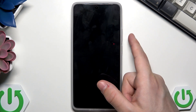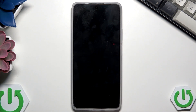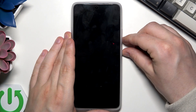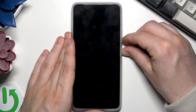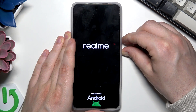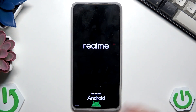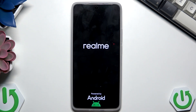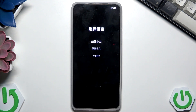To enter the recovery mode we need to use a two-button combination: hold the power button and the volume down button at the same time. When the Realme logo appears we can release our fingers, and now we should get access into the recovery mode. Now we are in recovery mode.